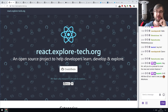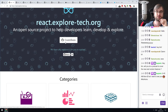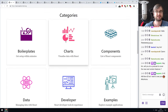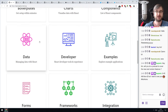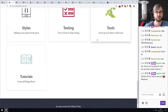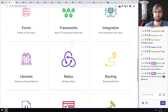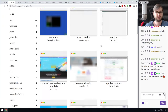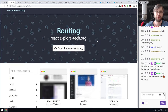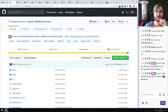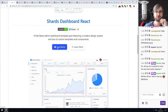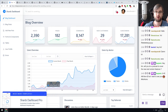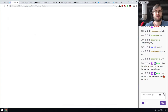Next: react.explore-tech.org — an open source project to help developers learn and explore React. It's a collection of everything React-related, split into categories like boilerplate, charts, components, data, developer tools, forms, frameworks, integrations, libraries, and more. Next: Shards Dashboard React — a free and beautiful React admin dashboard template with a very sleek look and components for just about everything you'd want in a dashboard. There's also a premium version.